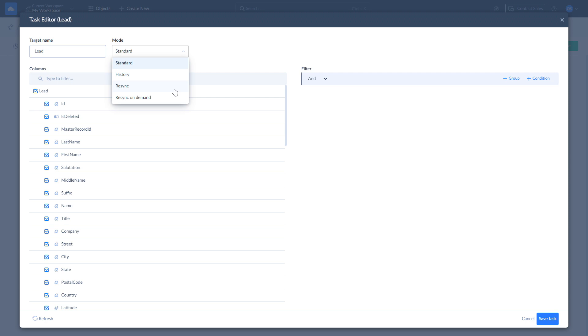Resync forces the full replication of the object by dropping and creating a table in target during each replication run. Resync on demand is created for objects that are part of your replication but are not required for each replication run. With Resync on demand, you can include the object in the next replication run by resetting its lasting time.